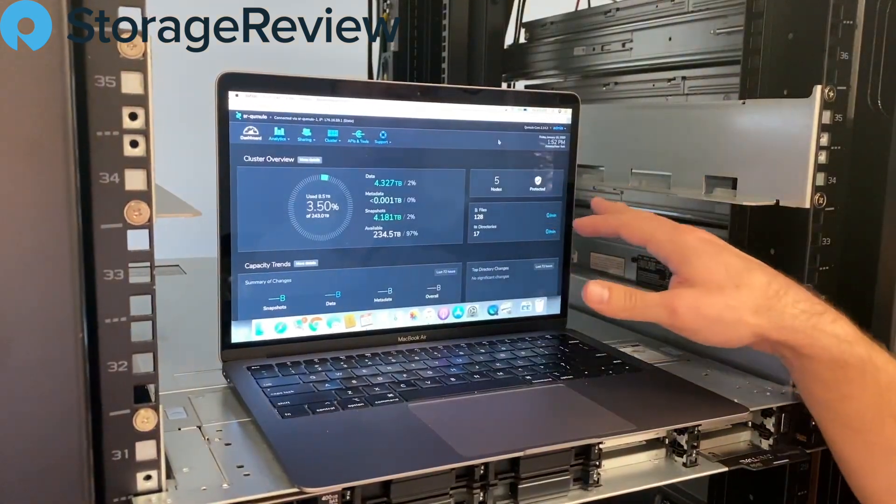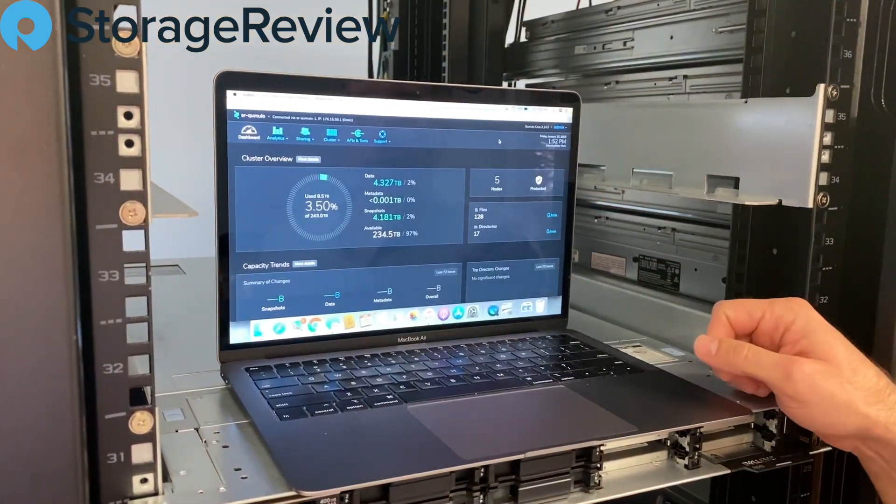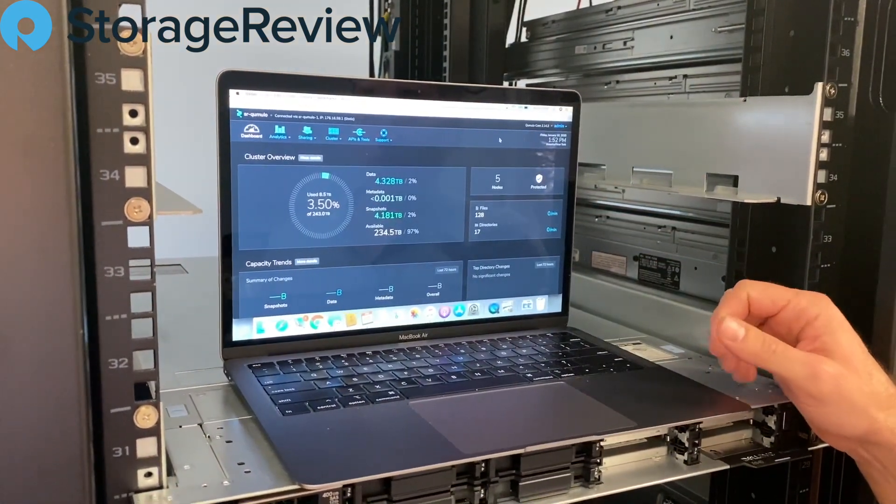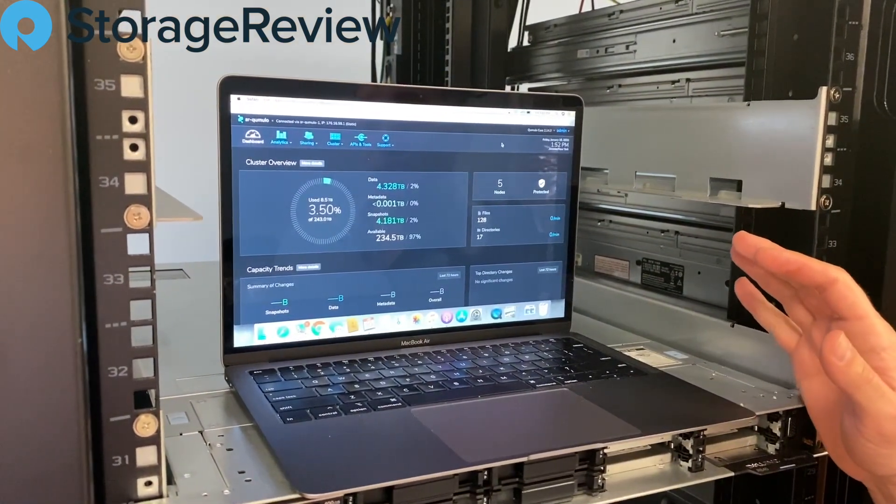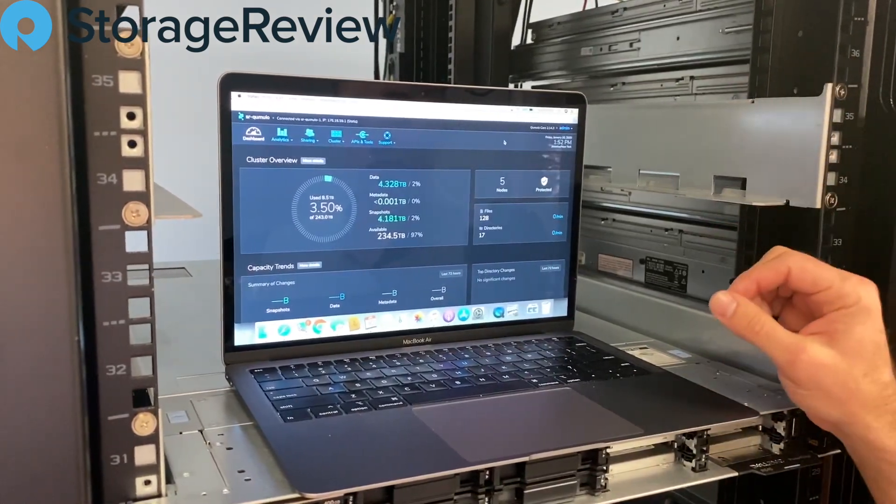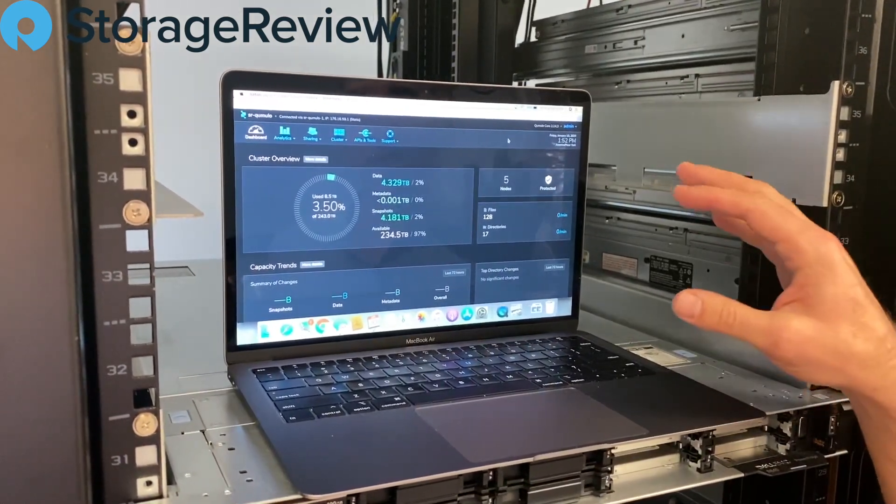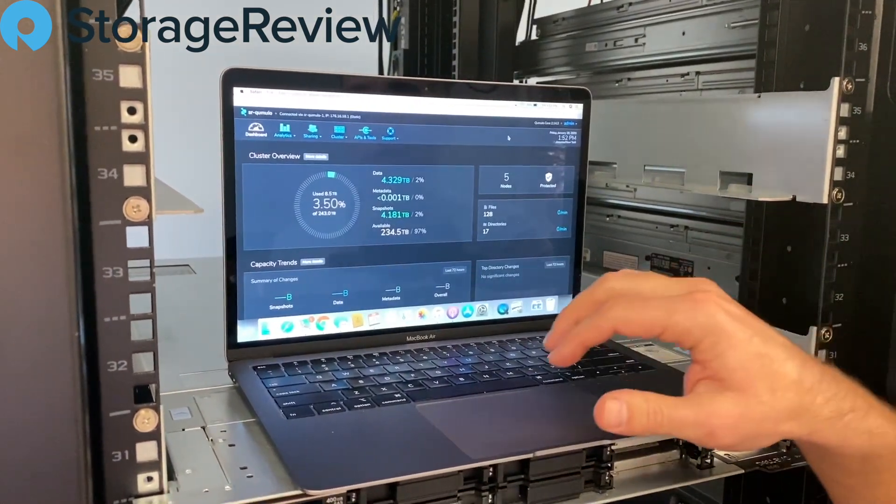You can see our five nodes are online and protected. I accidentally killed one earlier, and so it'll definitely tell you when there's a problem on this screen as well.